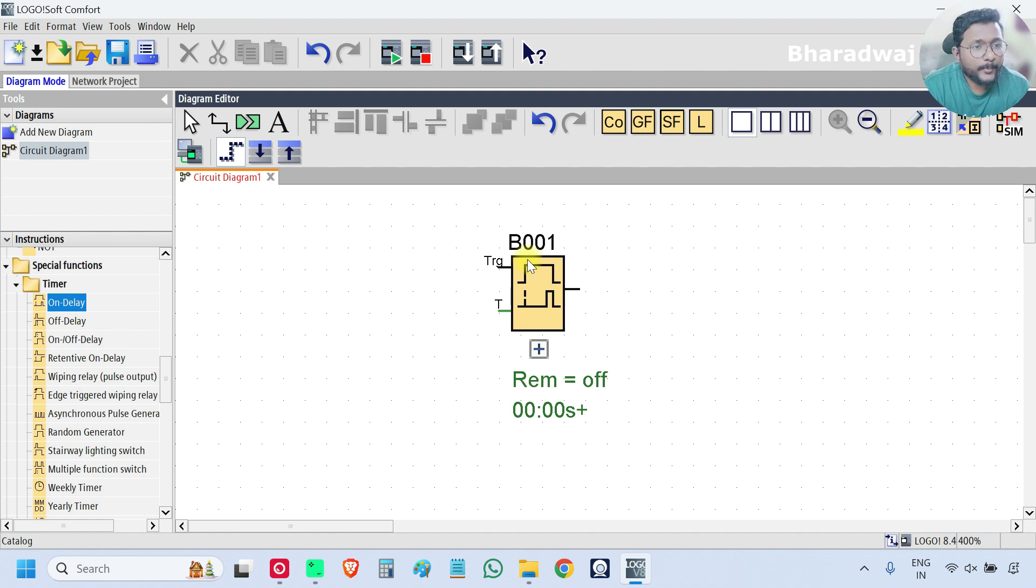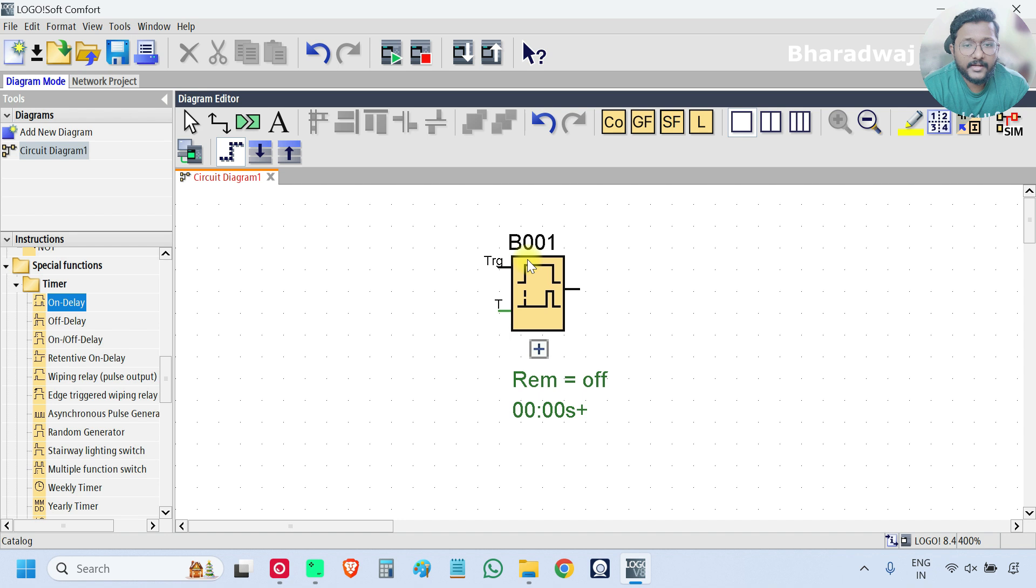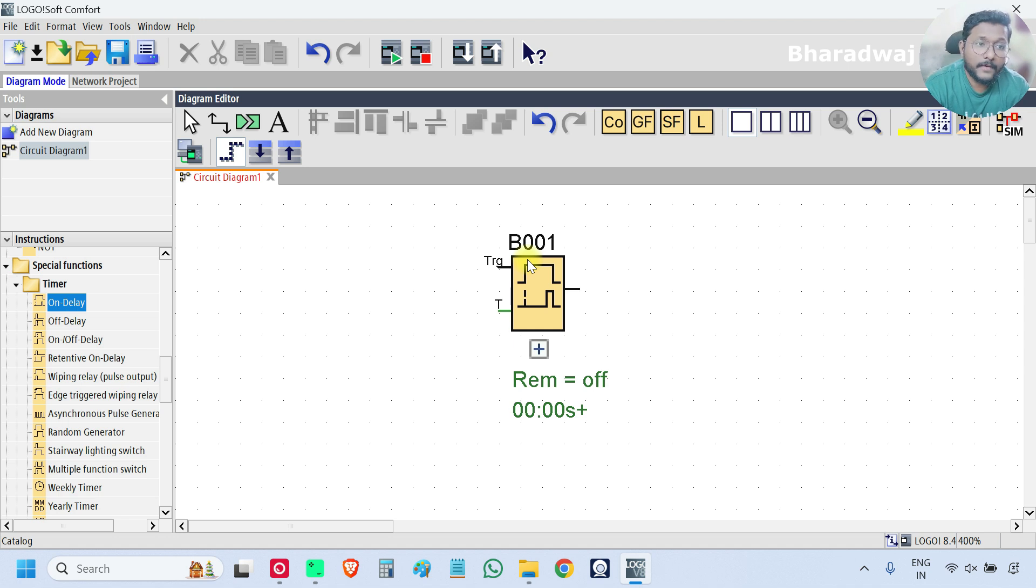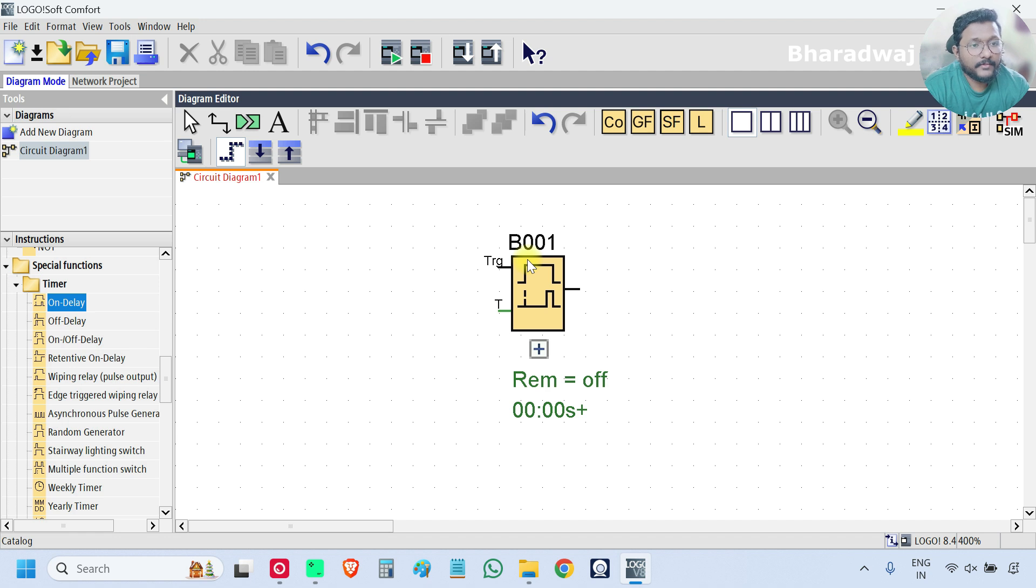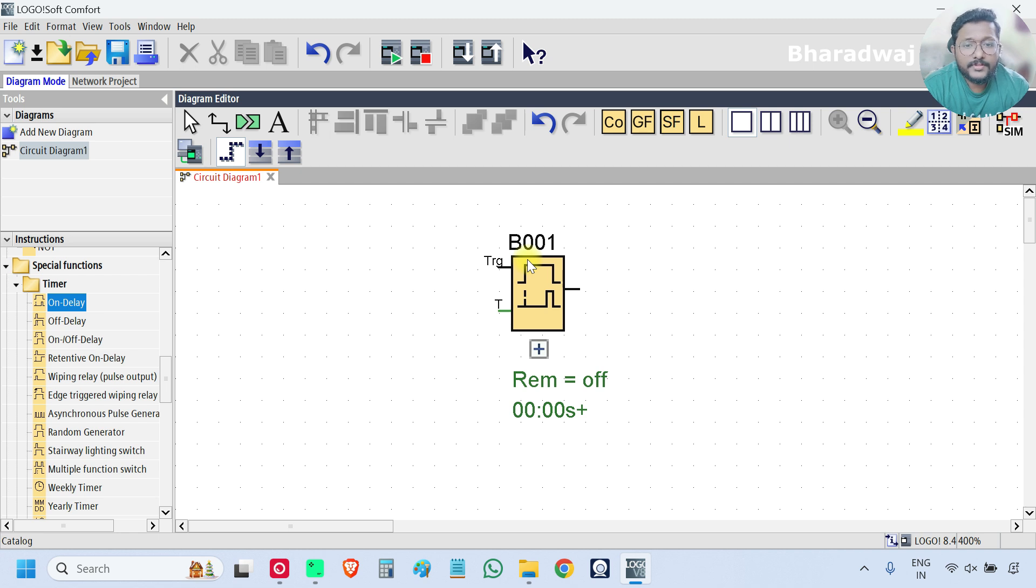Timers are very important in PLC programming. These are used in industries whenever there is a timing related event, like you want to start a motor after 10 seconds or after some equipment is turned on. Whenever that equipment is turned on for more than 10 seconds, then you want to start one more equipment. Like that, we will use this type of blocks in those applications.